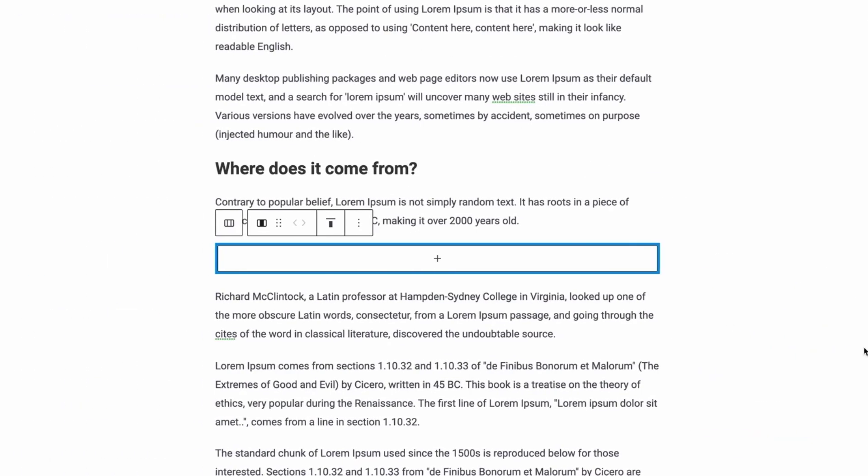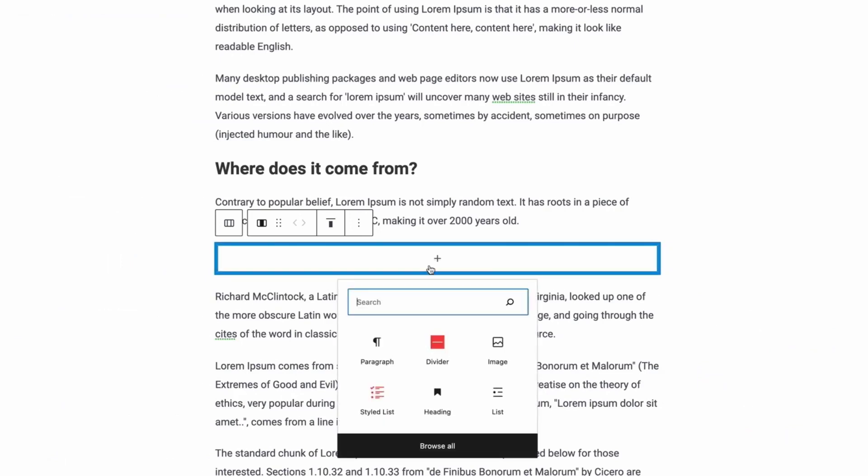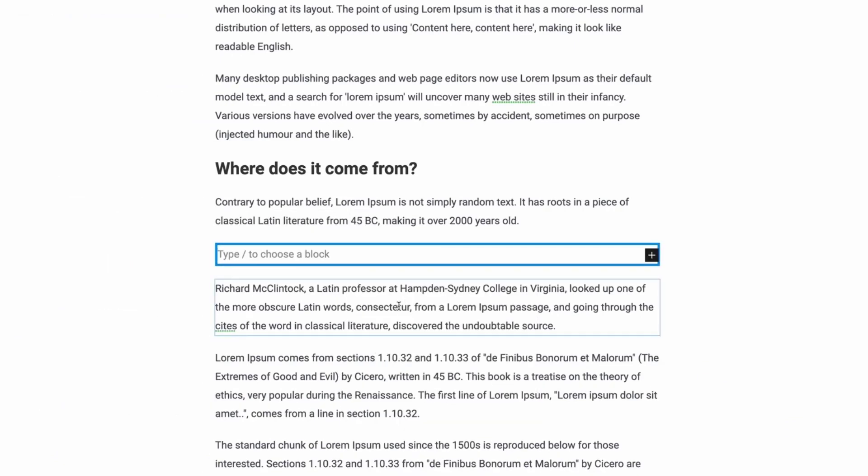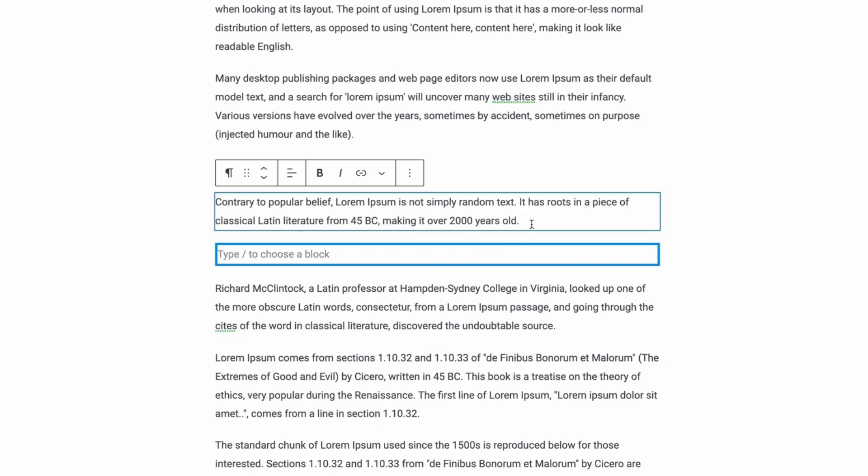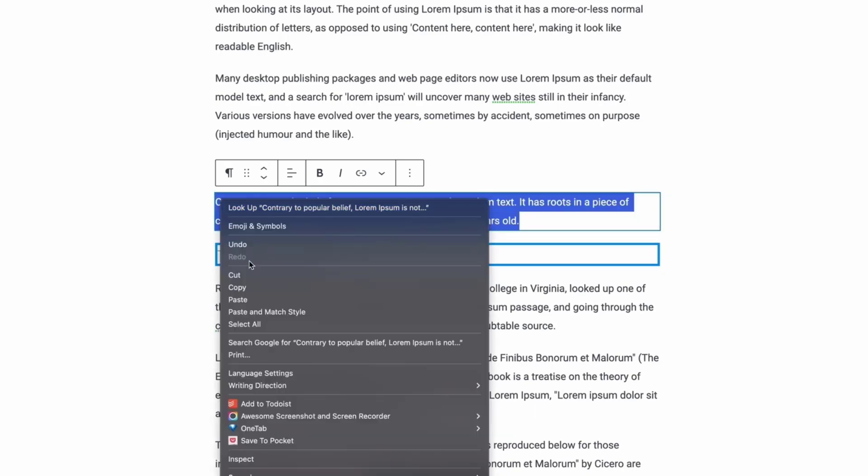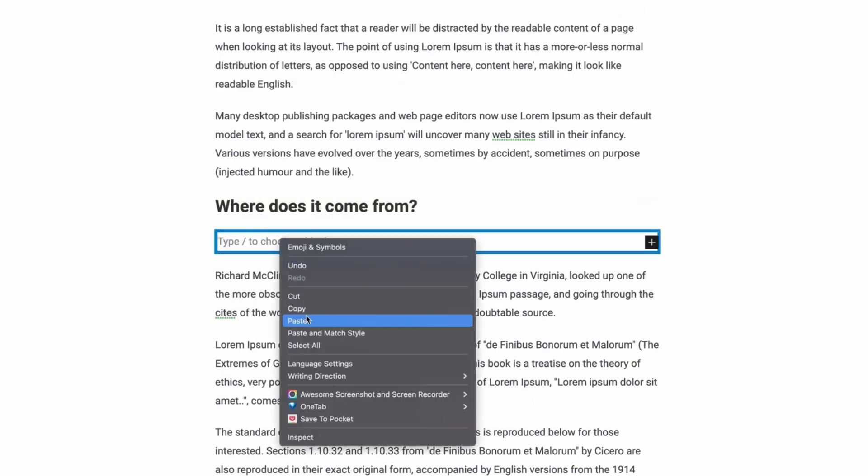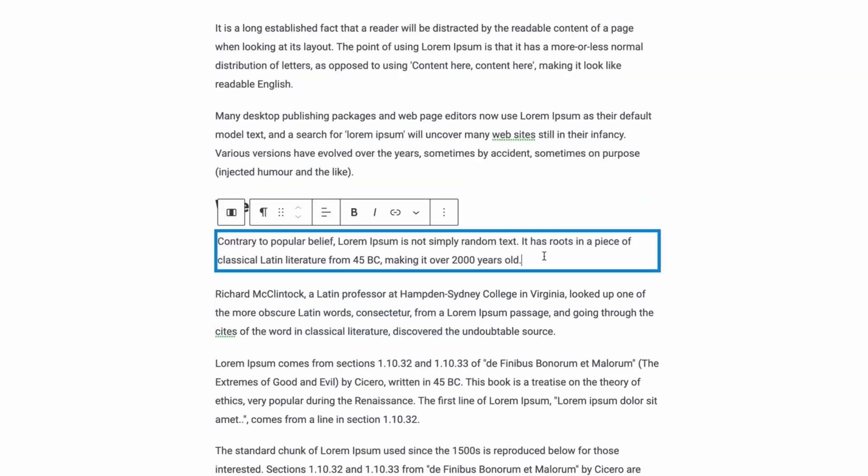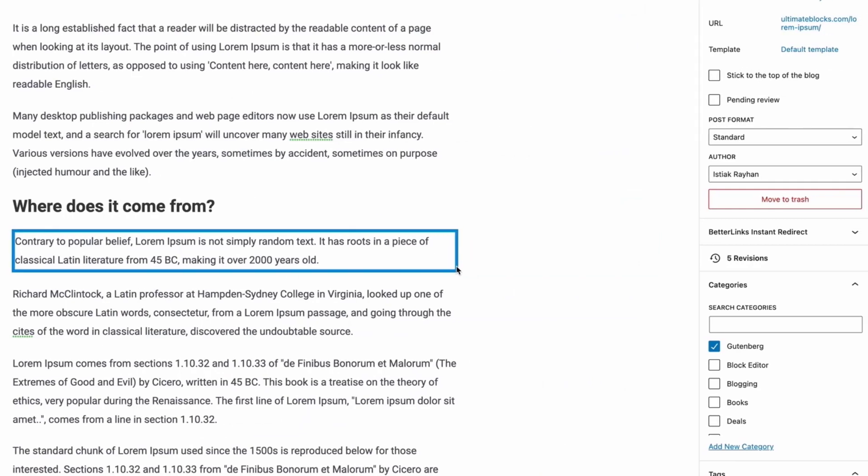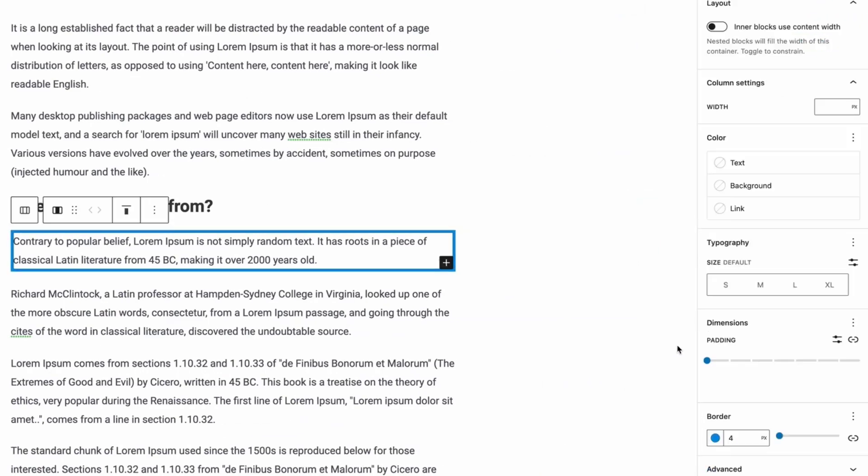Next, click on the plus sign and select the paragraph block. Add your desired text within the paragraph block. And now, to make the box look good, you can change the padding a little bit.